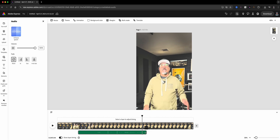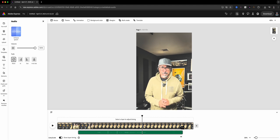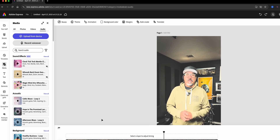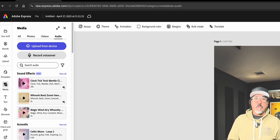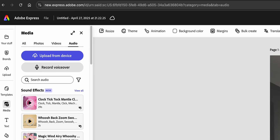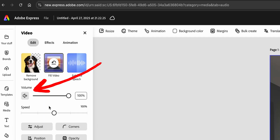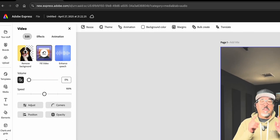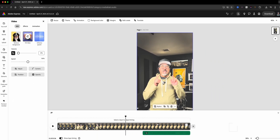Now fine-tune it — slide the audio track left or right until it looks perfect and sounds perfect. Once you're happy with the sync, mute the original video audio by muting it here. You only want to hear that crisp external sound.